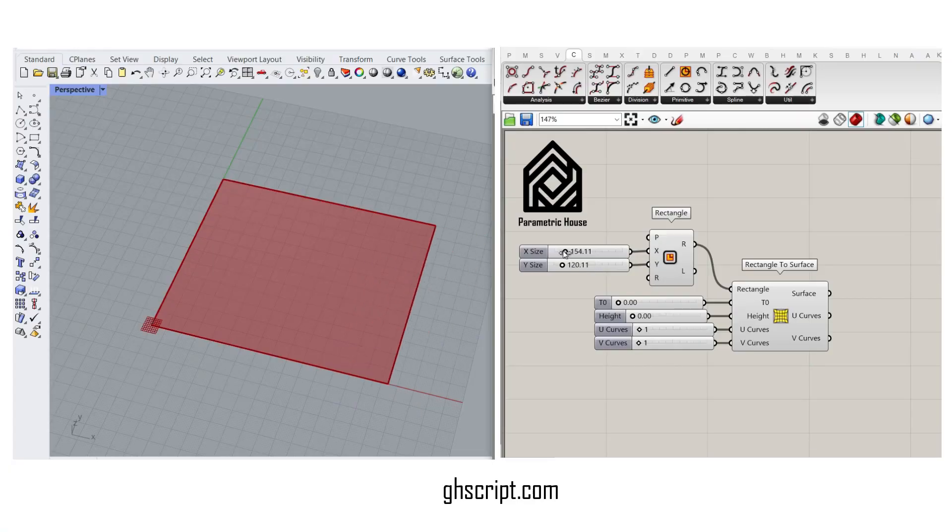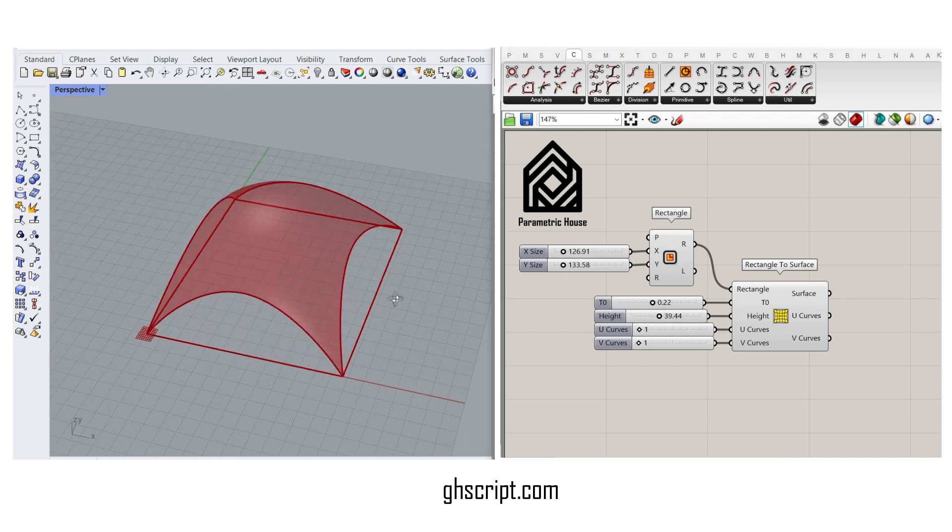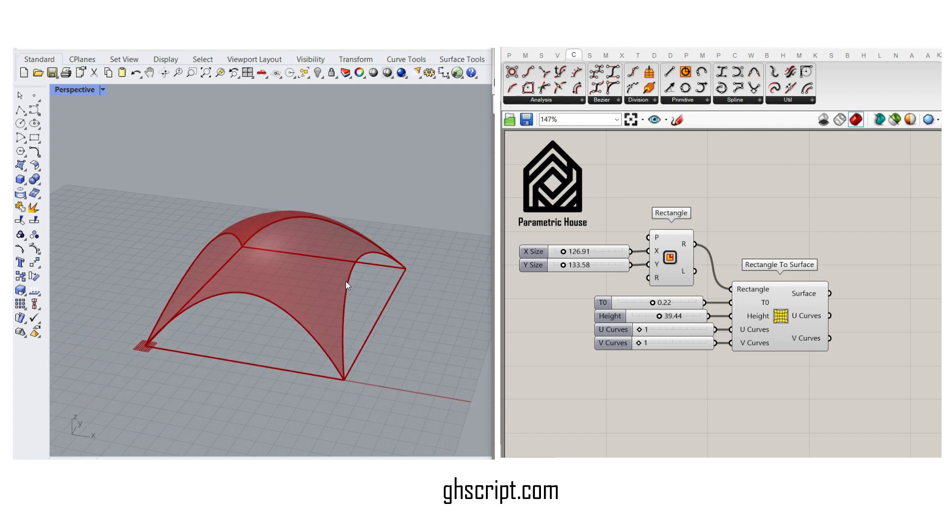How to convert a rectangle to a NURBS surface using the Rectangle to Surface component from Parametric House.